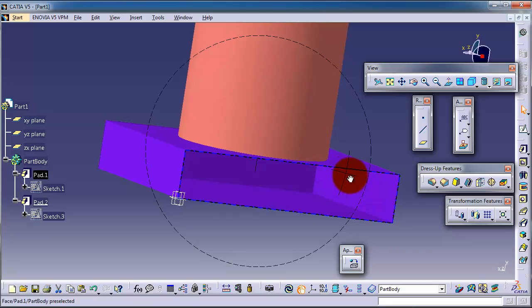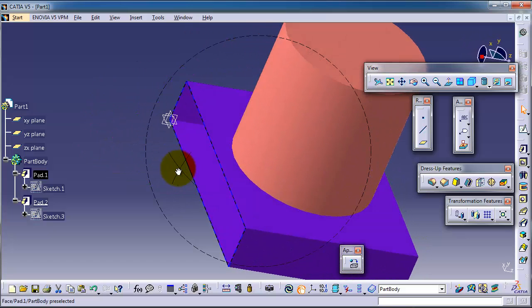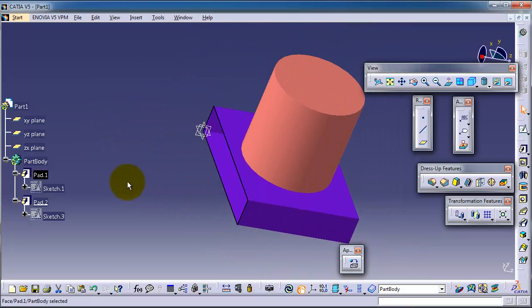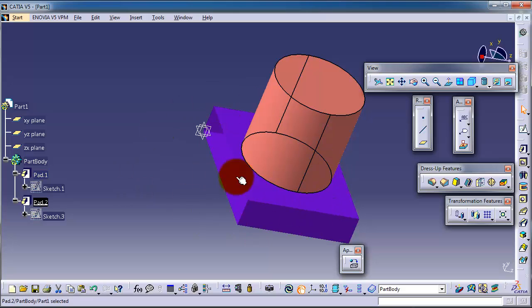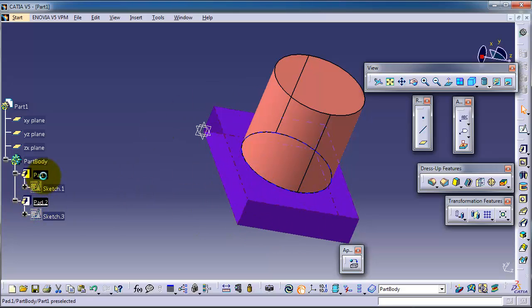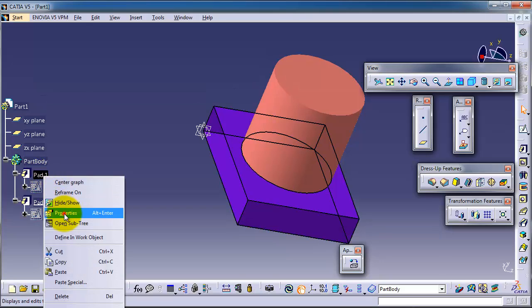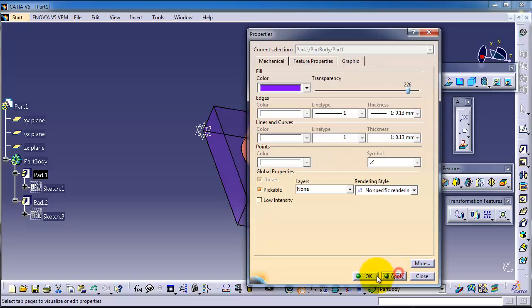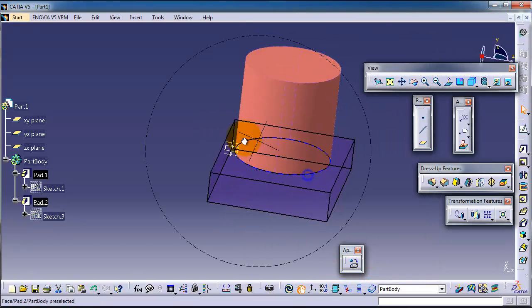You can apply transparency on the feature level. For example, let's apply it on the whole cube here, or this extruded rectangle. Right click, Properties, transparency, Apply, OK. Now we have the whole feature transparent.